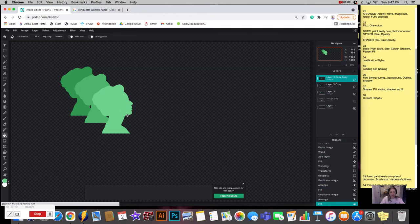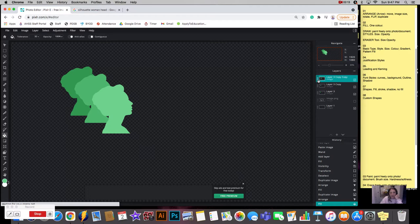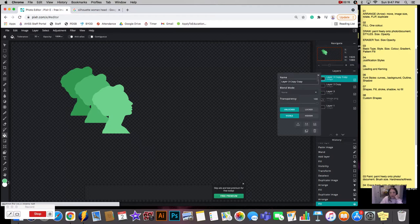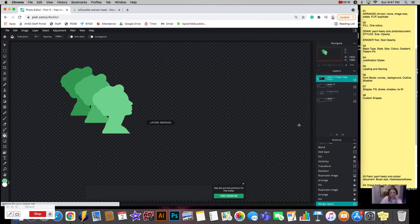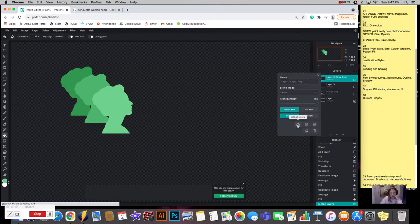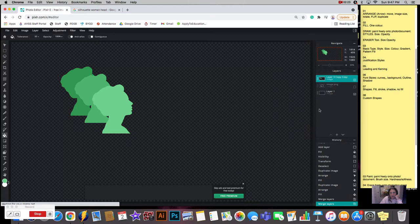You can play around with that. Say I really like that and want to sort of make maybe a pattern with it. I could go and merge those down so they're all on one, merge down again, so now all three of them are on one layer.